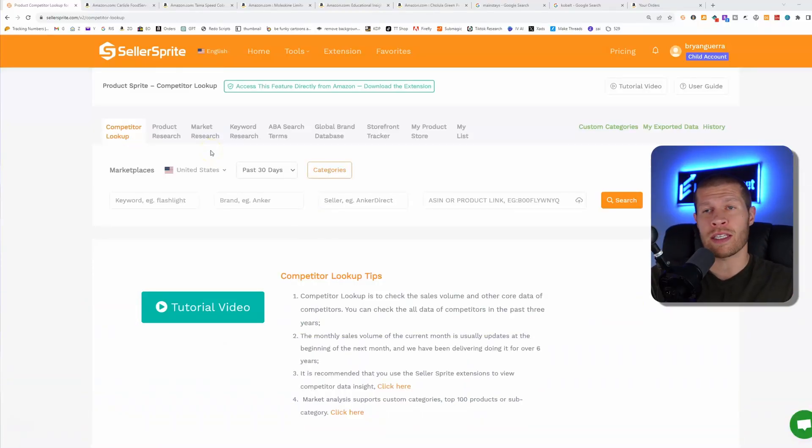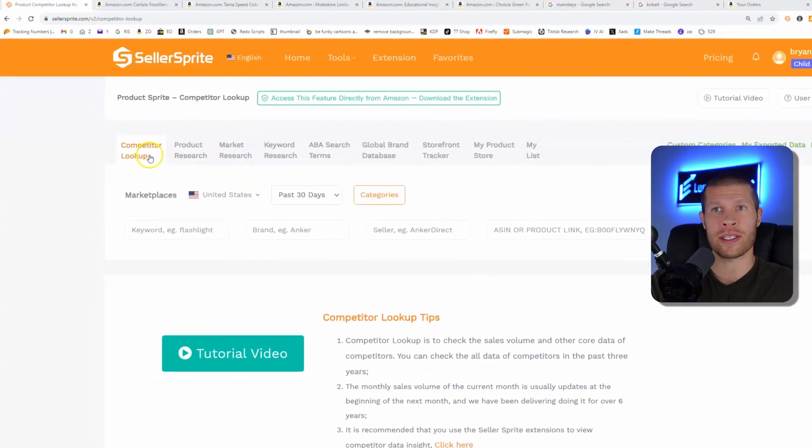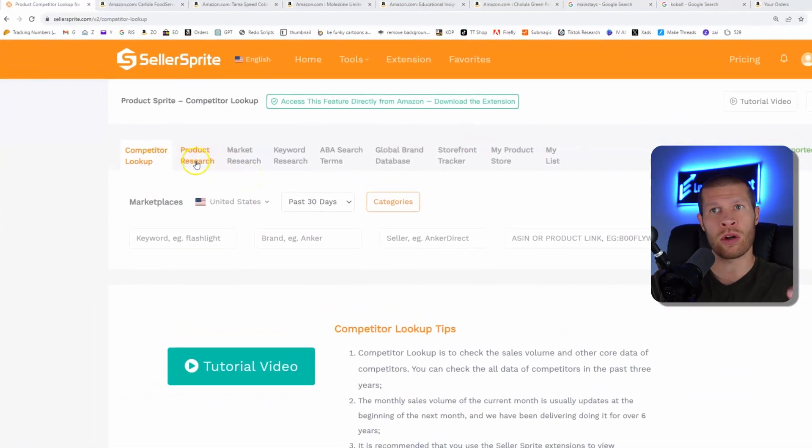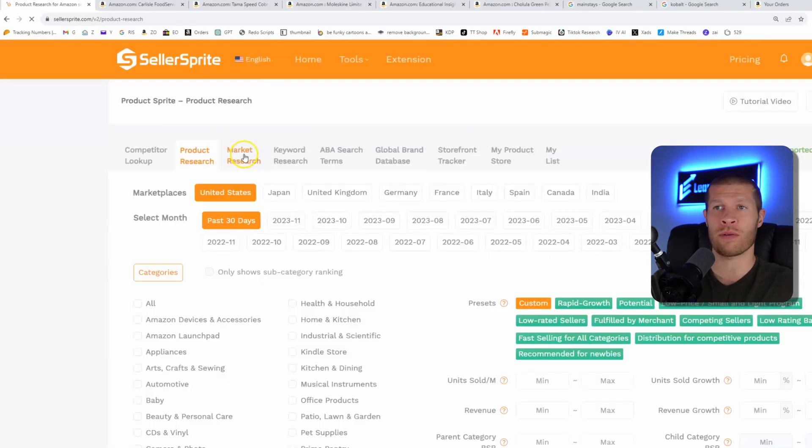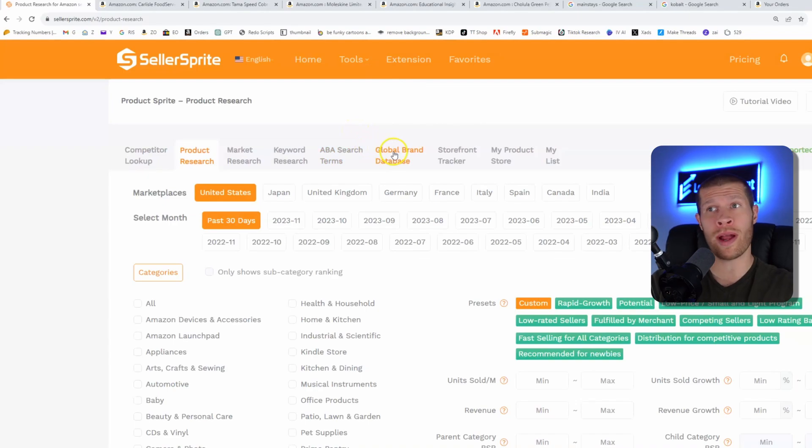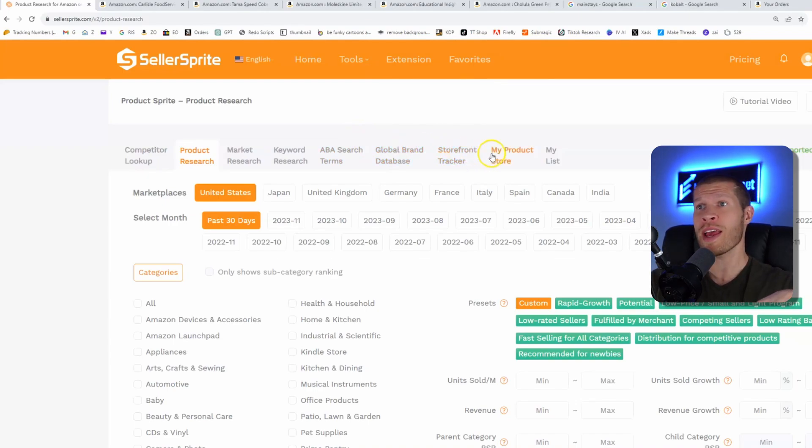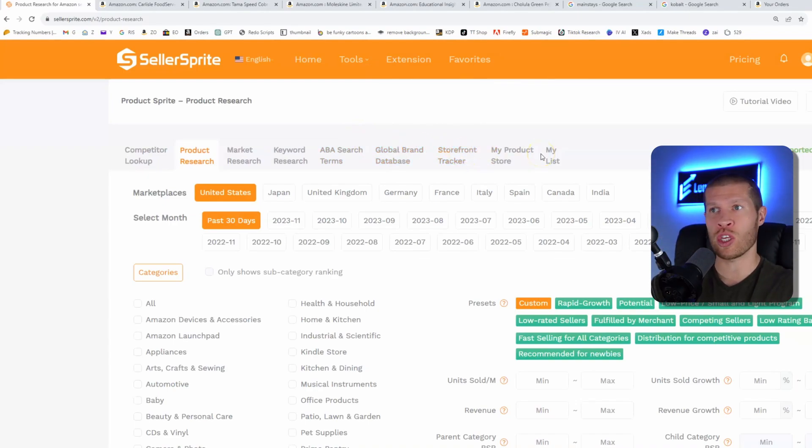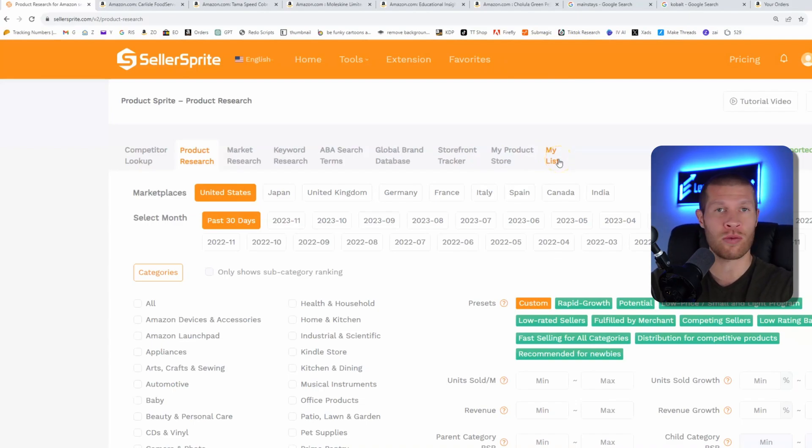There's a number of use cases for this specific software. As you can see, we have competitor lookup, product research, market research, keyword research, the ABA search database, the global brand database, the storefront tracker, and obviously any products you've added to your list or store, you can run data on those.